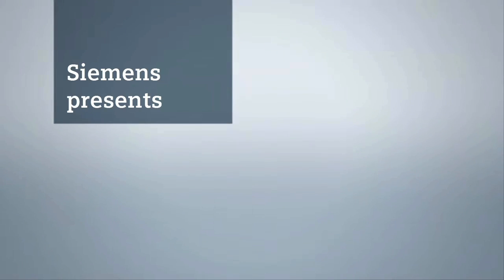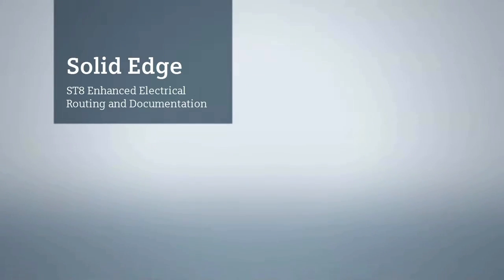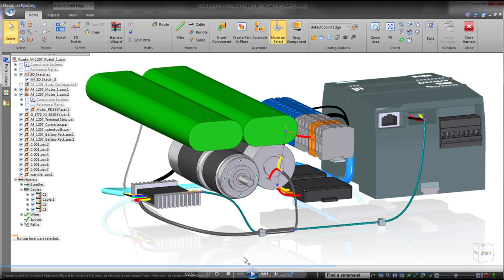Solid Edge ST8 strengthens its industry leadership in efficient 3D product design. This latest release delivers intuitive electrical system routing capabilities and documentation enhancements.